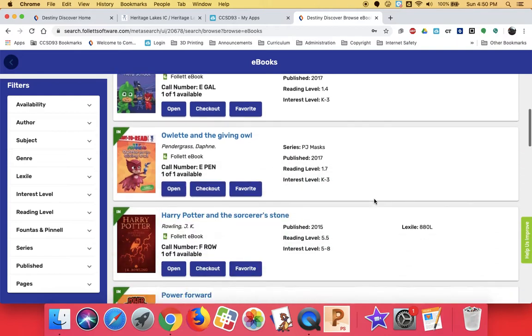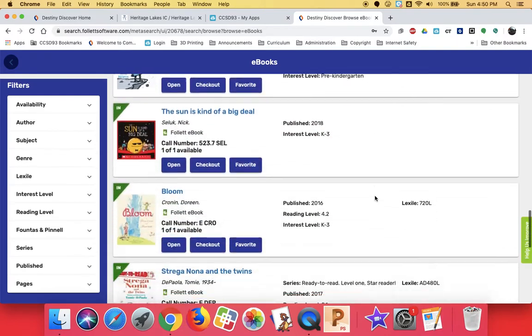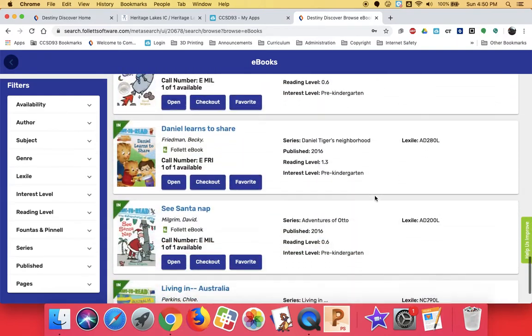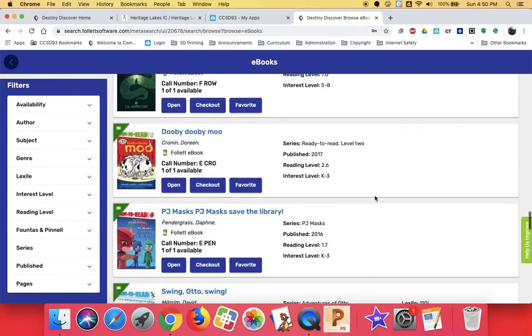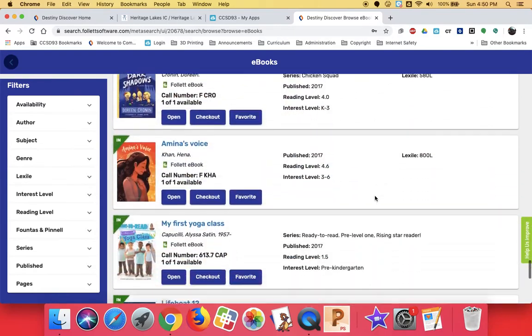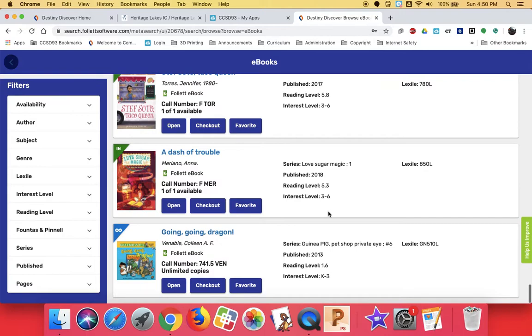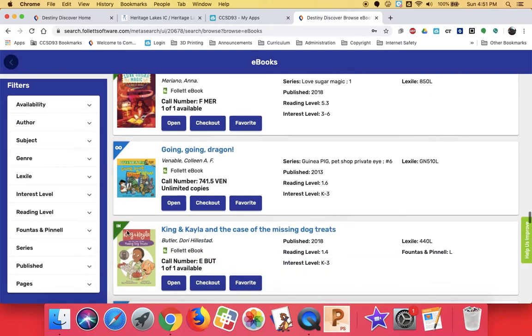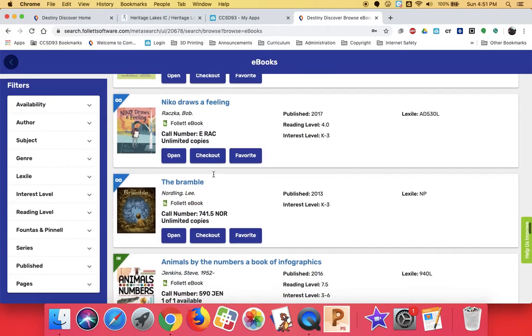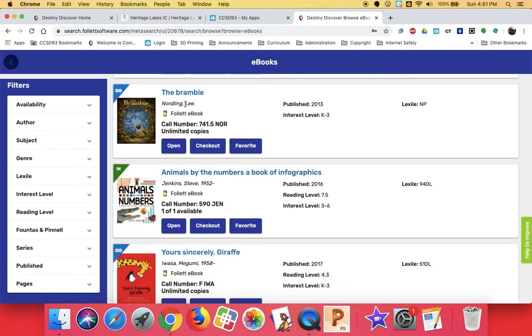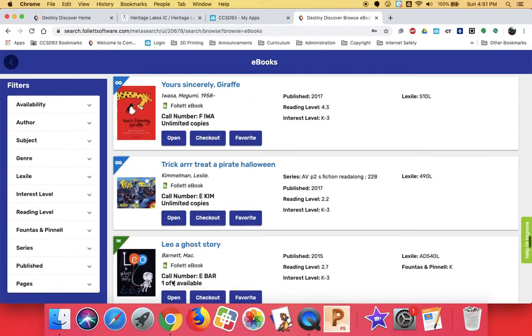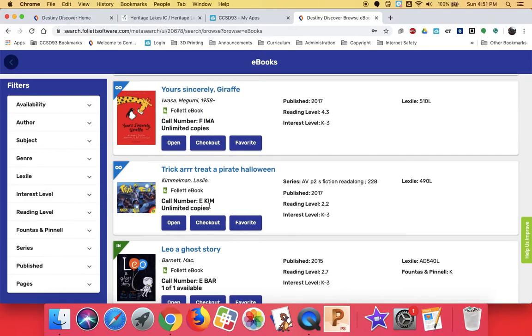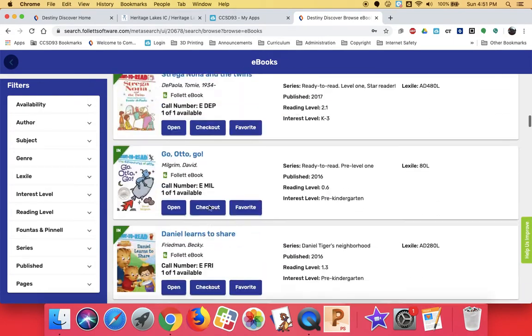So I hope you're inspired to look at some of these books. A lot of them are just one person at a time, but I did try to buy some of the ones that are available for more than one person. And you'll see like Going, Going, Dragon is a graphic novel. The Bramble is a graphic novel. And you can see more than one person at a time can be reading it. So go in and check these out. They're really fun. So I'll see you later guys.